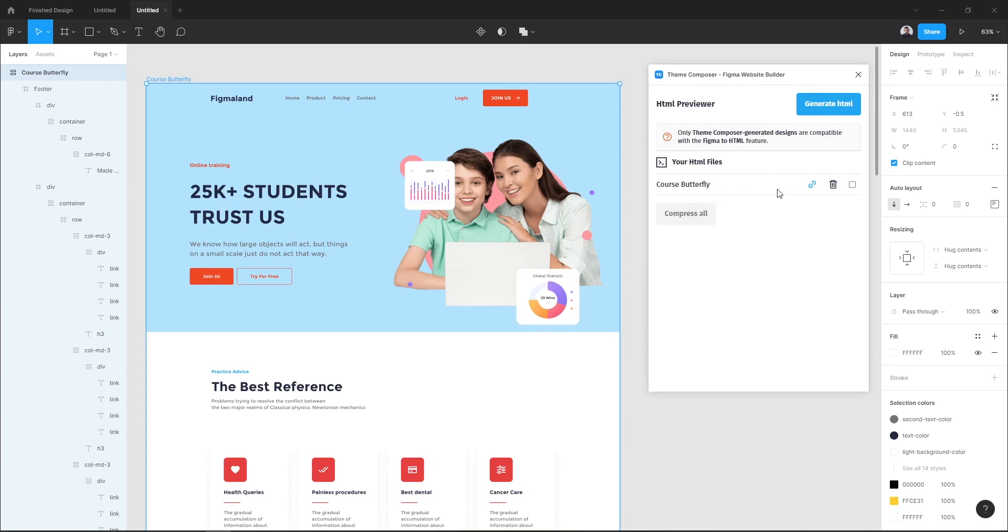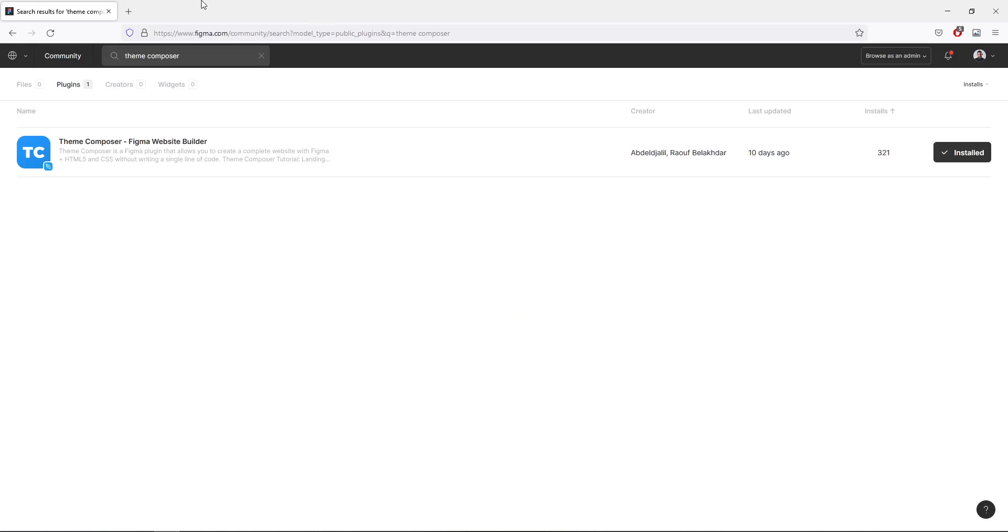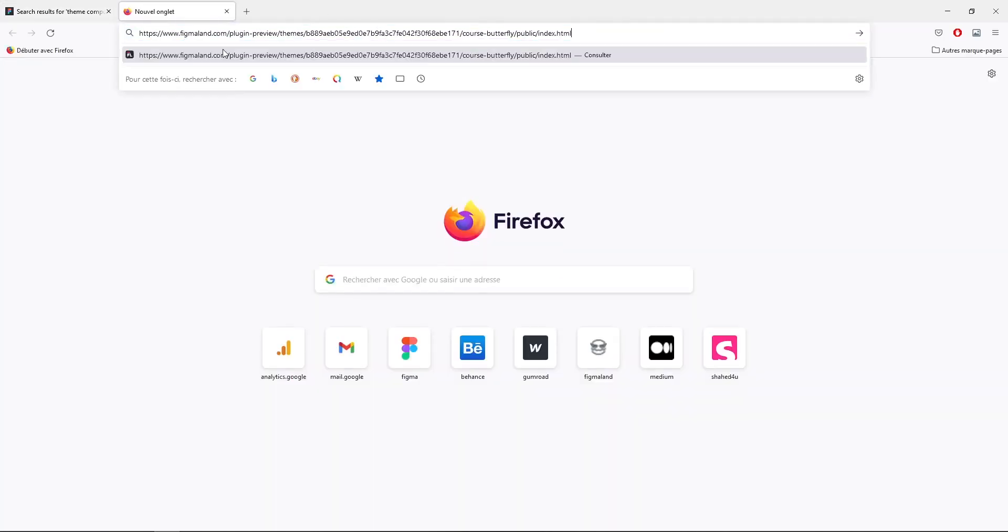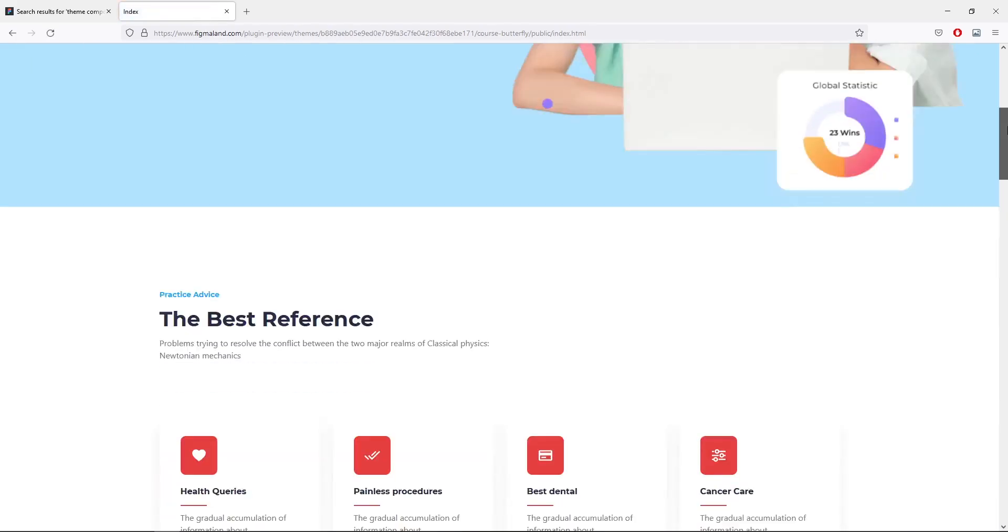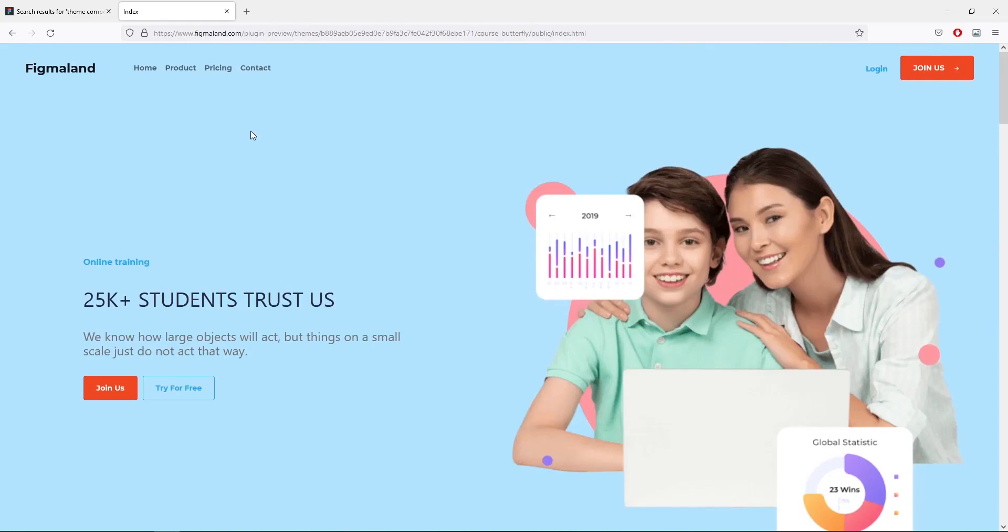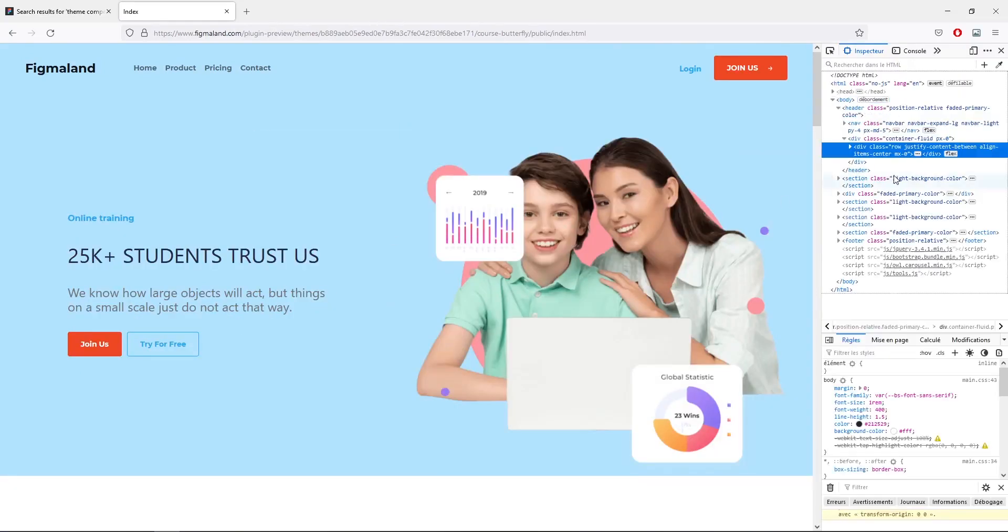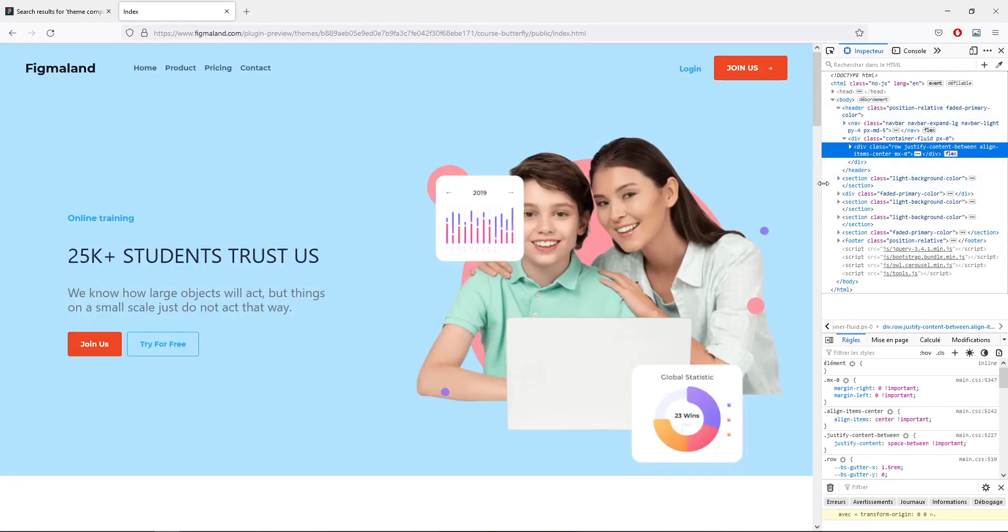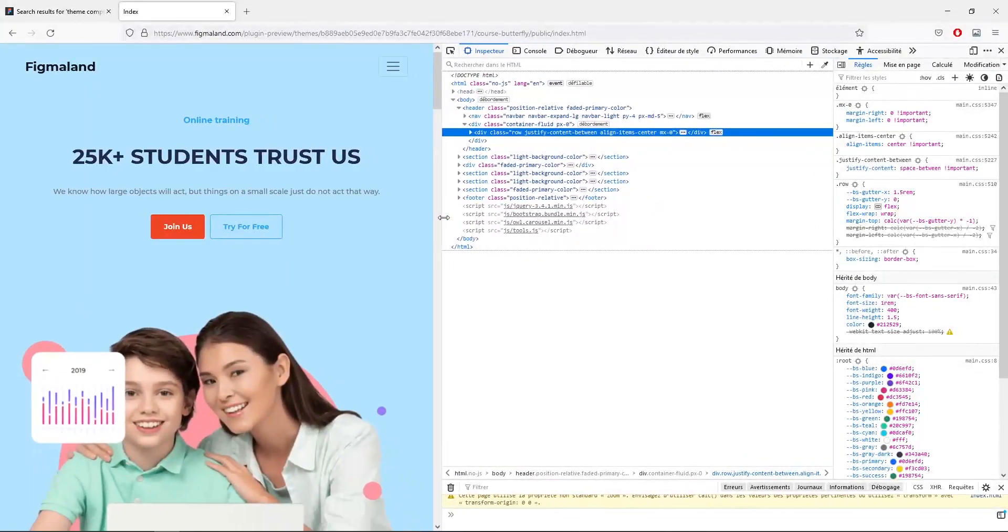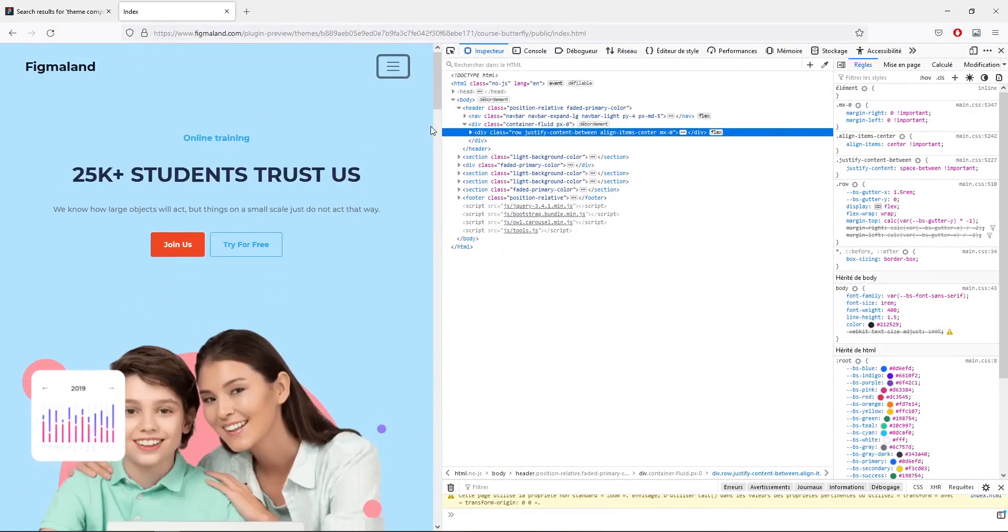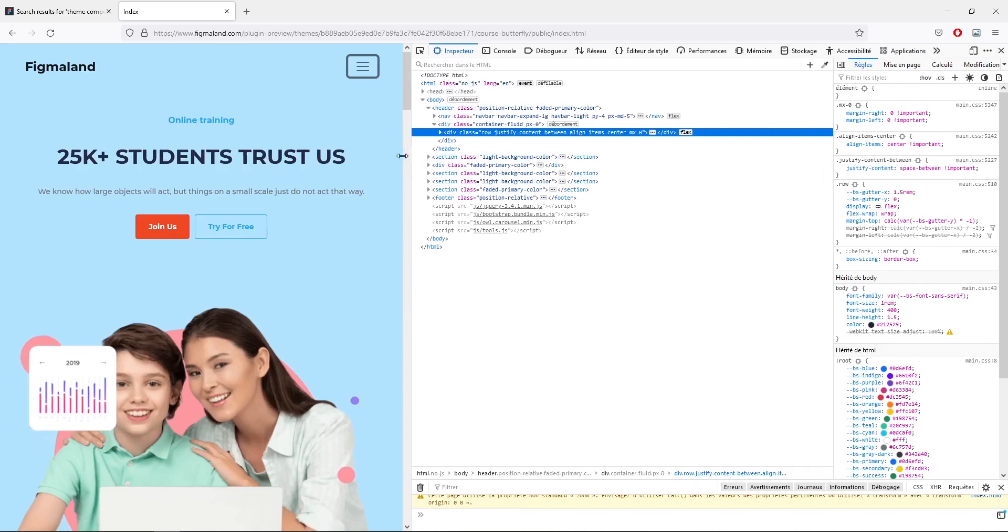Now to see a preview of the HTML version of our landing page, let's hit this link button, select the preview URL to copy the URL of our landing page. Now let's go to our browser and paste. And here we are! As you can see, our landing page. Now let's go and see it is fully responsive. As you can see here.